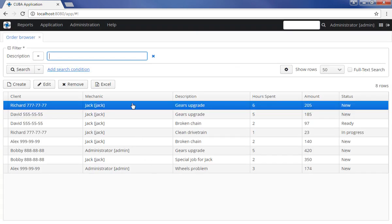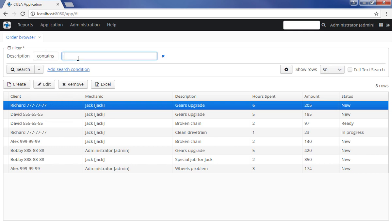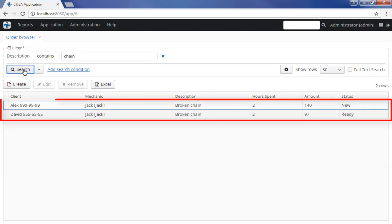The selected condition will be pinned on the top panel. Enter the required parameter, select the comparison operator and click Search. The table will display database records matching the specified criteria.